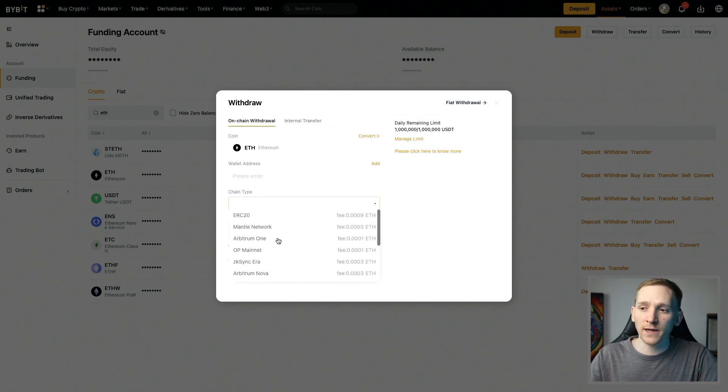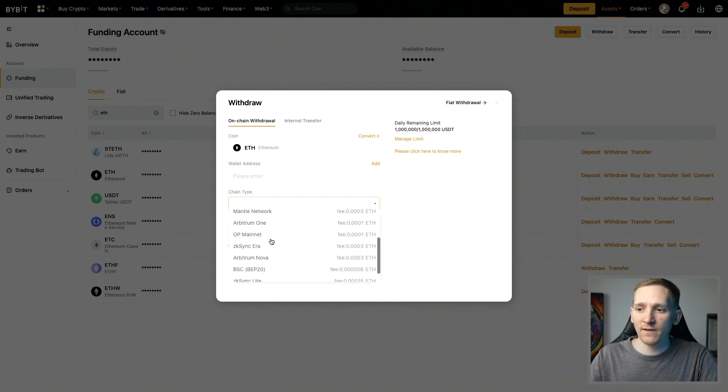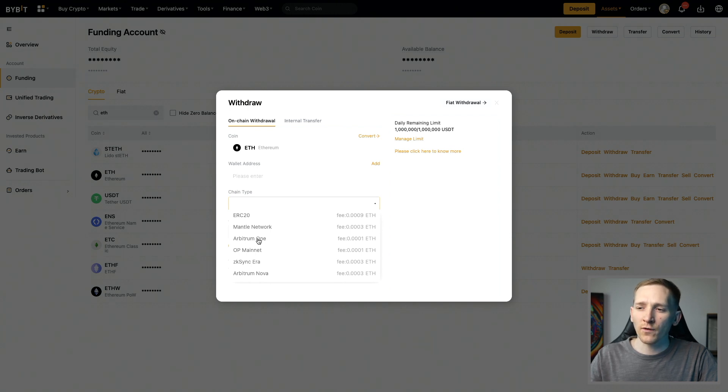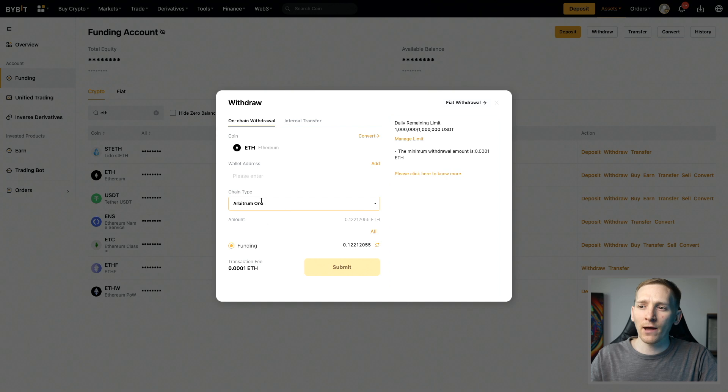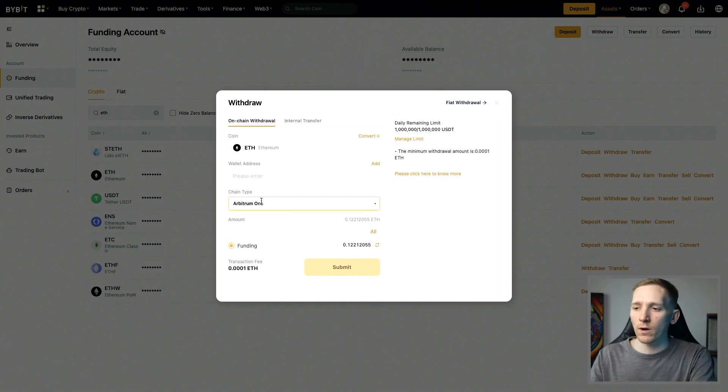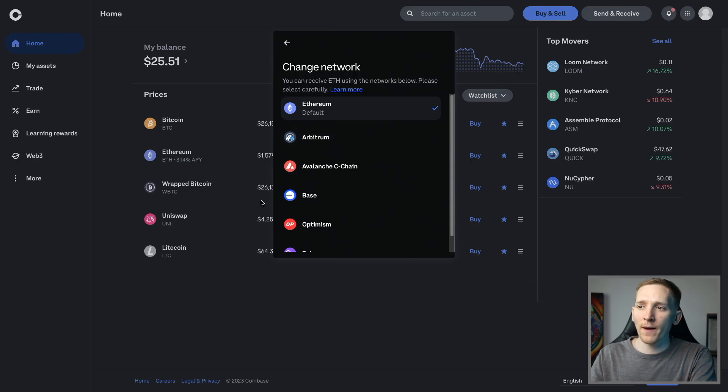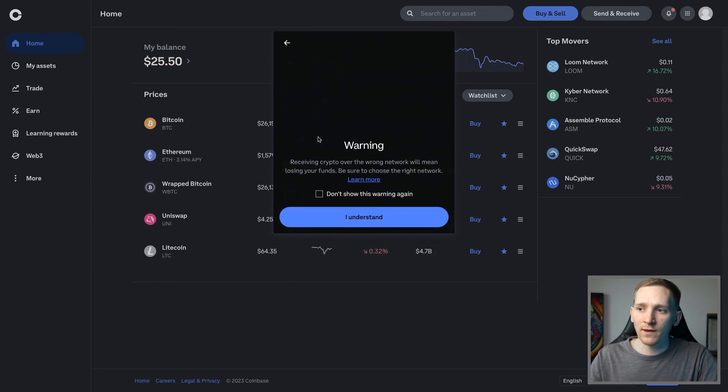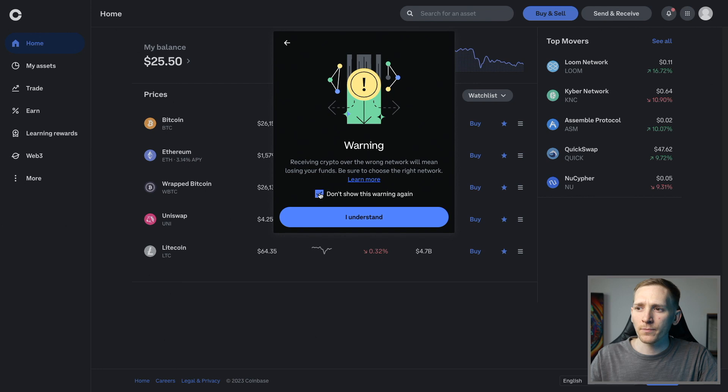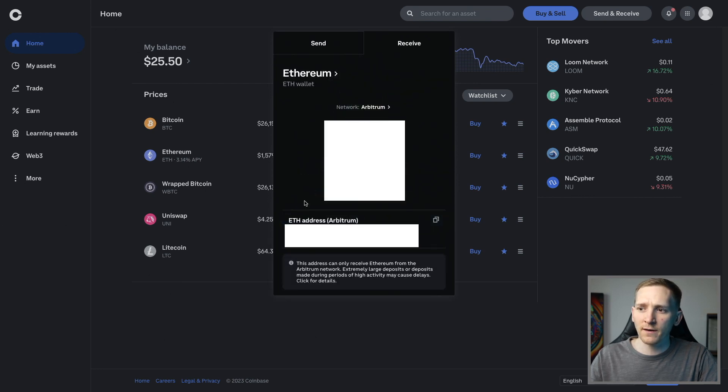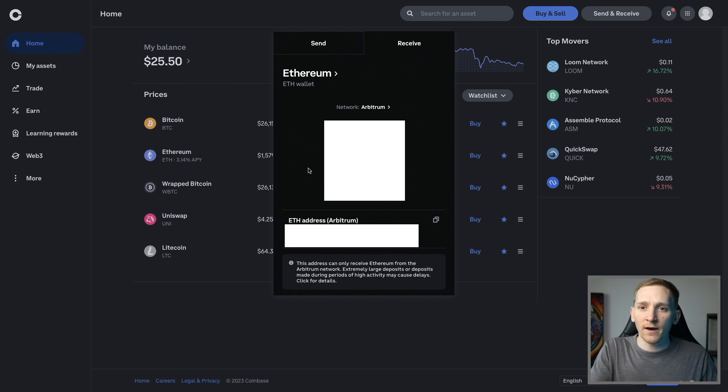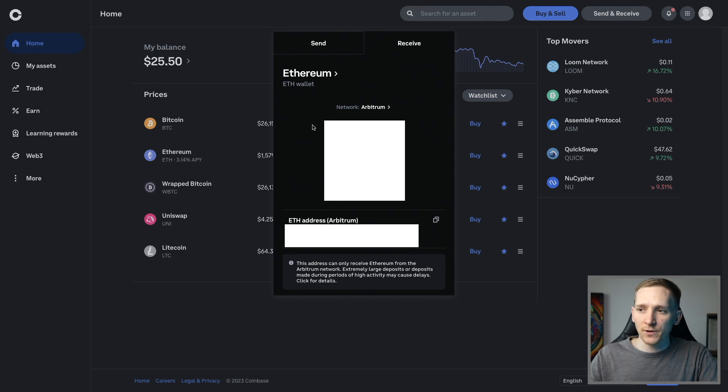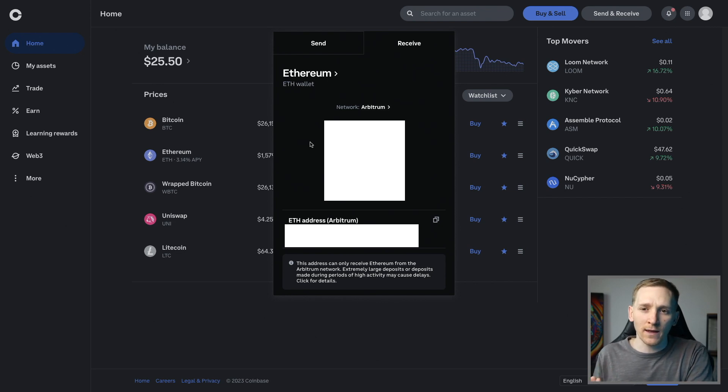You can see the chain type—we can click this and there are different blockchains that you can send ETH over. Yes, you can send it over the Ethereum blockchain, which is ERC-20, but you can also send it over Arbitrum One. So if we click Arbitrum One, we are now sending ETH over Arbitrum One network. We can go back to our Coinbase and we can see that Arbitrum is a supported network here. We can click this and it says the warning here: receiving over the wrong network will mean you lose your funds. Press I understand.